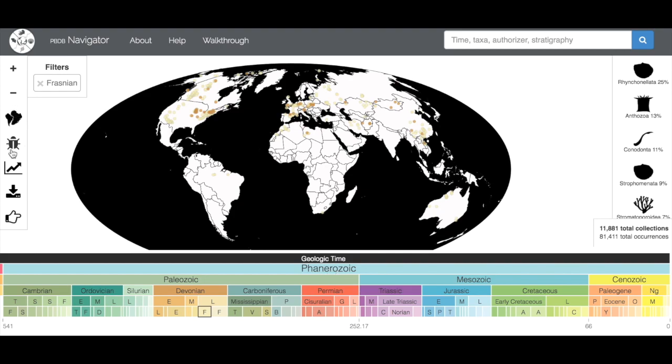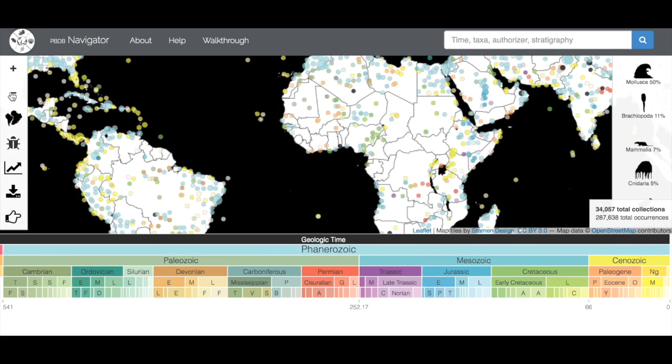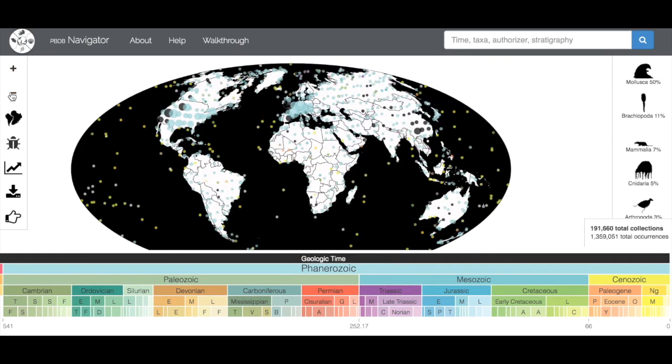Over here is the toolbar, and the toolbar shows all the tools that you can use to explore the database. I'm going to get rid of our filter here. The plus and minus are pretty intuitive. They just zoom you in and out of the map.